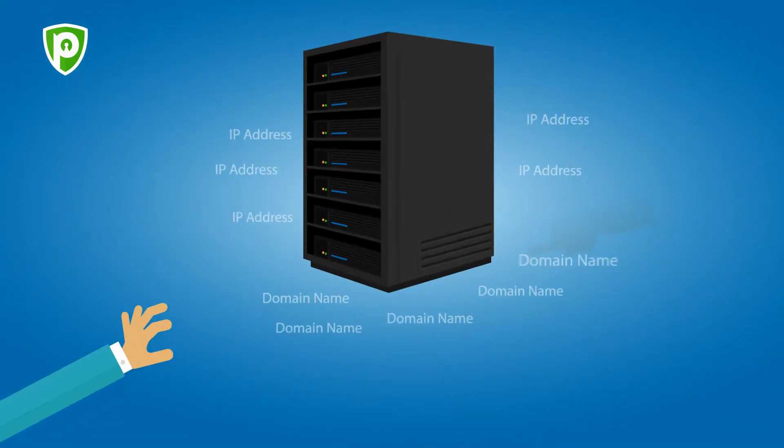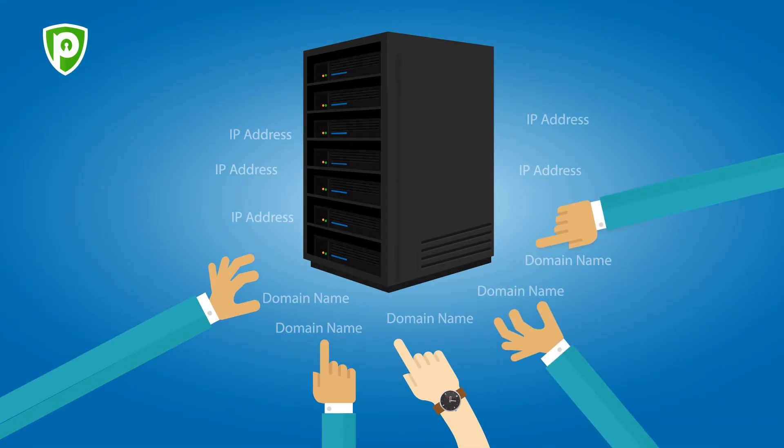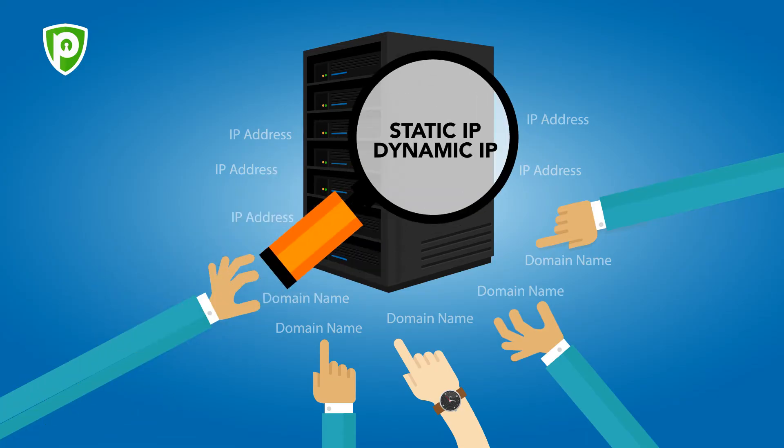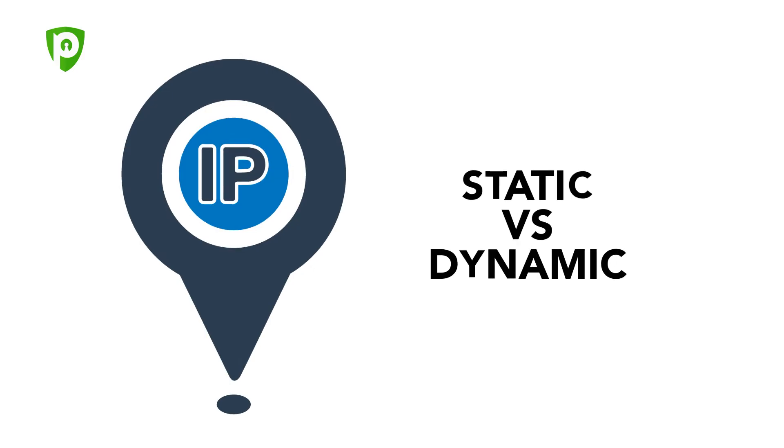VPN providers commonly offer two types of IP addresses: Static IP and Dynamic IP. Let's get down to the nitty-gritty of these two so that you can take your pick.